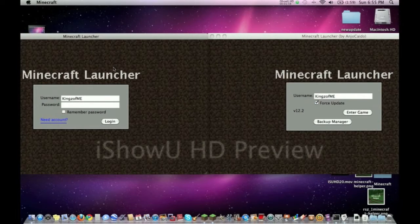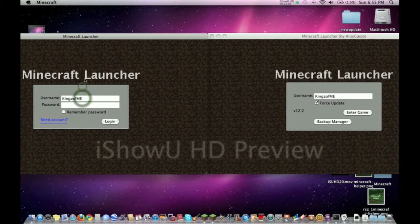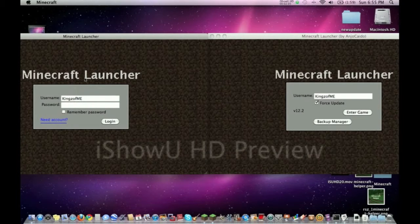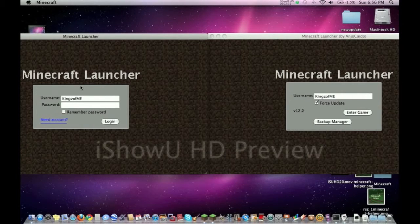This one, a big one for a lot of people is skins. If you have a paid account for Minecraft, you can change your skin. And pretty much that's the pros. The cons are you have to pay for the account.